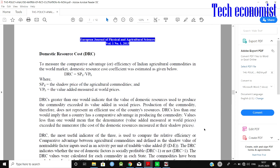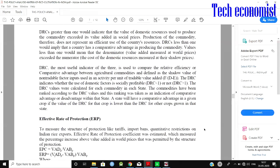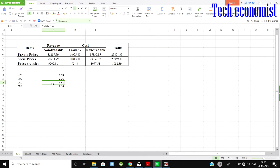For more details on calculating export competitiveness, please watch the previous video where I clearly explained how to estimate these measures. Here, the DRC value is 0.51, meaning 51% of domestic resources are being used and the rest are being traded. This is the simplest way of calculating the Policy Analysis Matrix. If you have any doubts, feel free to leave a comment or send a mail. I hope you have learned something about the Policy Analysis Matrix. Thank you for watching — please subscribe.